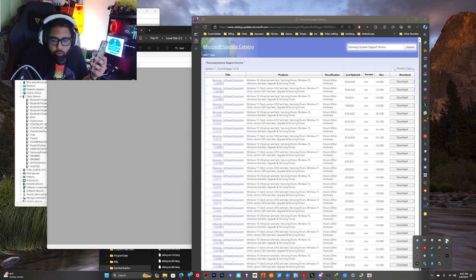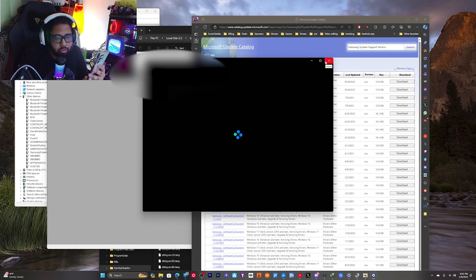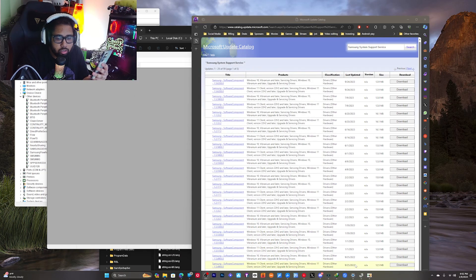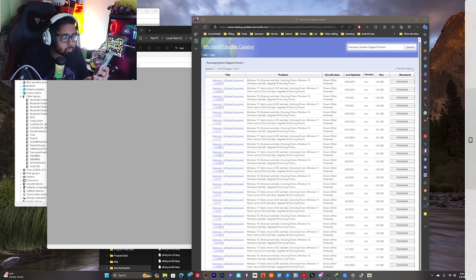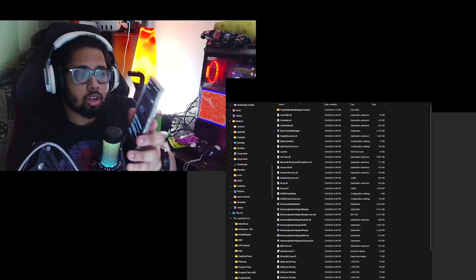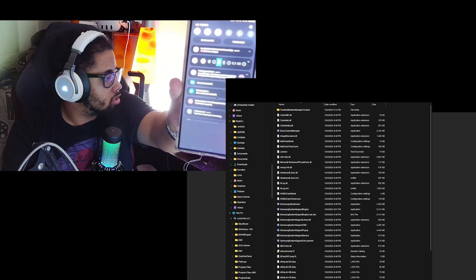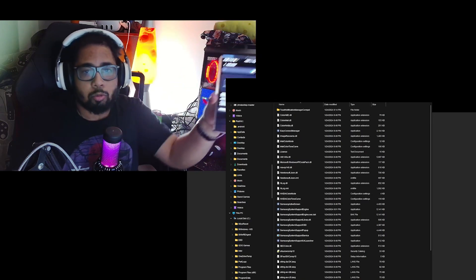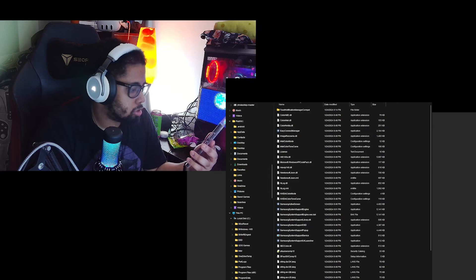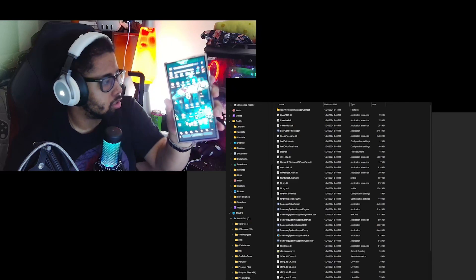By the end of this video you should be able to have Multi-Control enabled on your Samsung device. First things first, I'll show you how it works for me. It takes a little while for it to pop up — there we go. Let me full screen this. As you can see, my mouse — I move it over and my mouse is here. I can move it down there. My mouse from my PC is in here. I can even type from my keyboard. It all works.